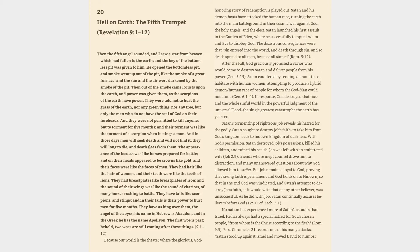Hell on Earth: the fifth trumpet, Revelation 9, verses 1-12.